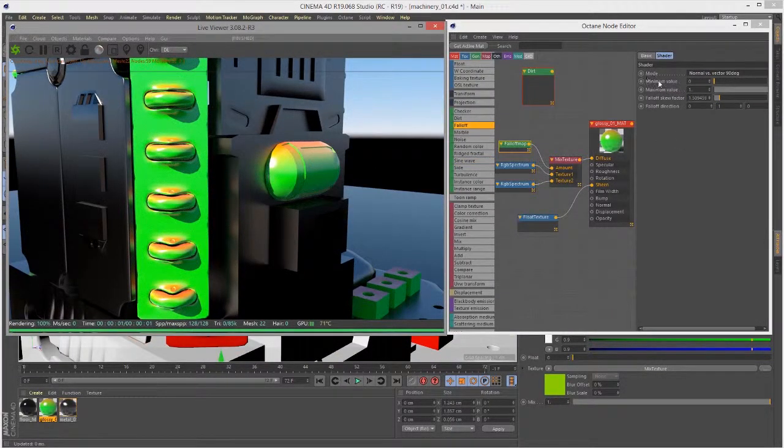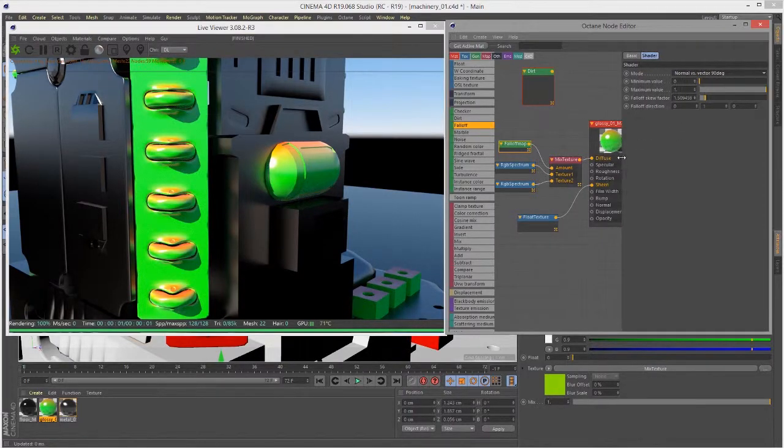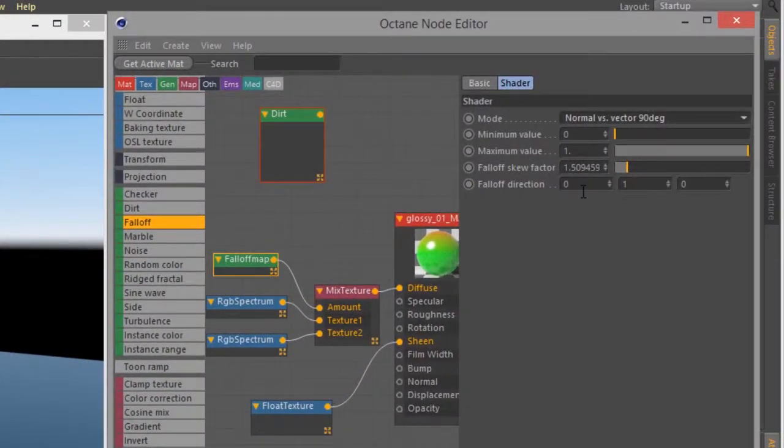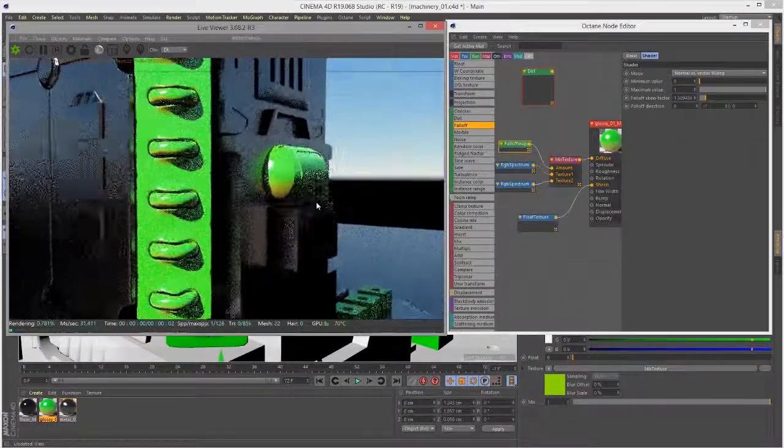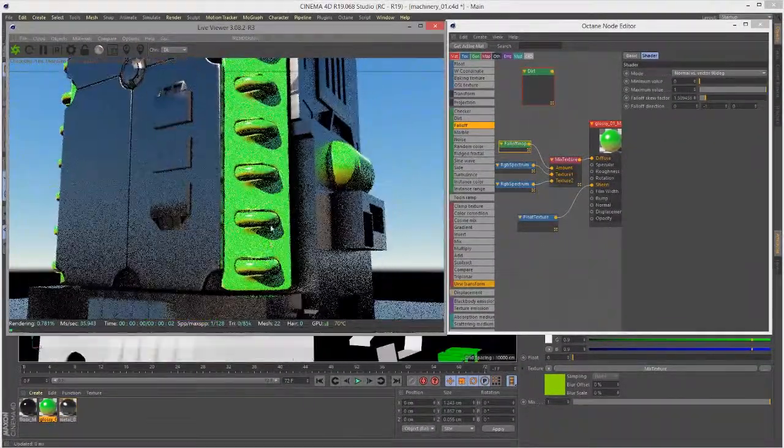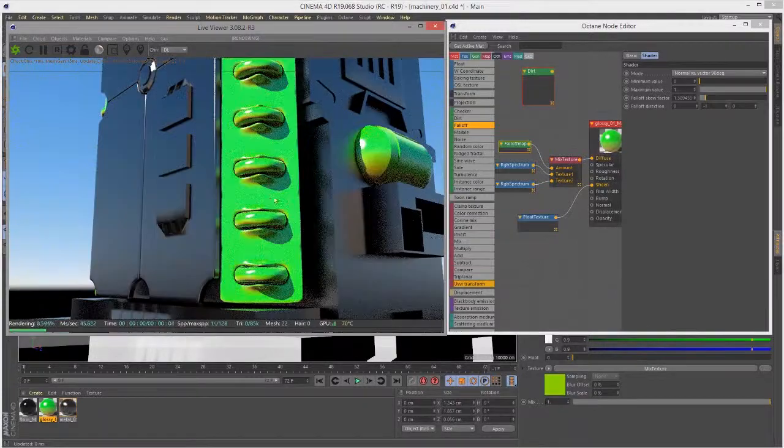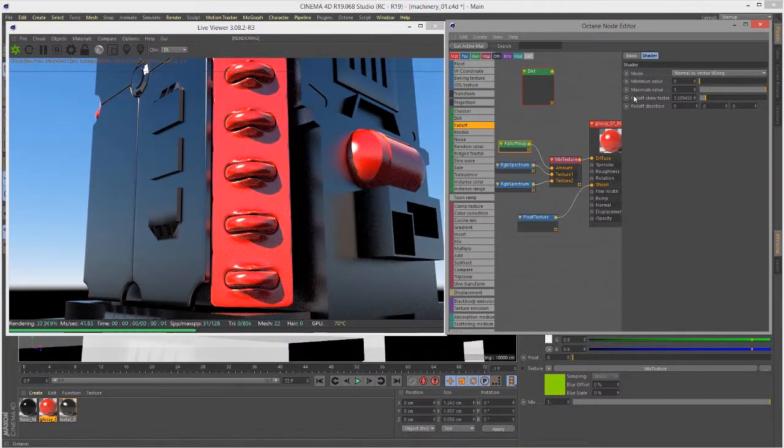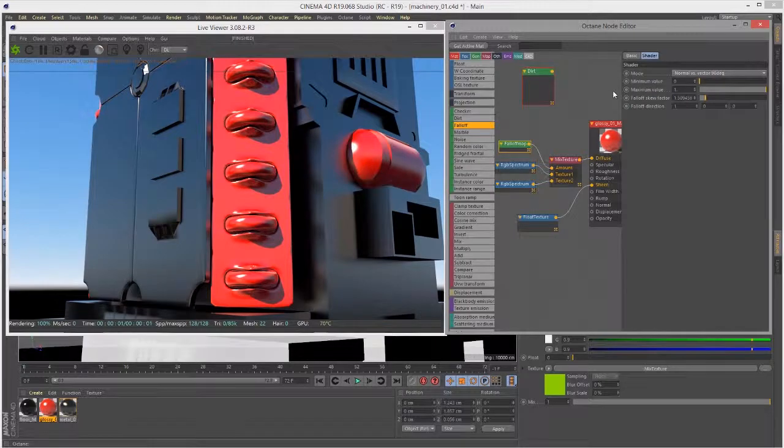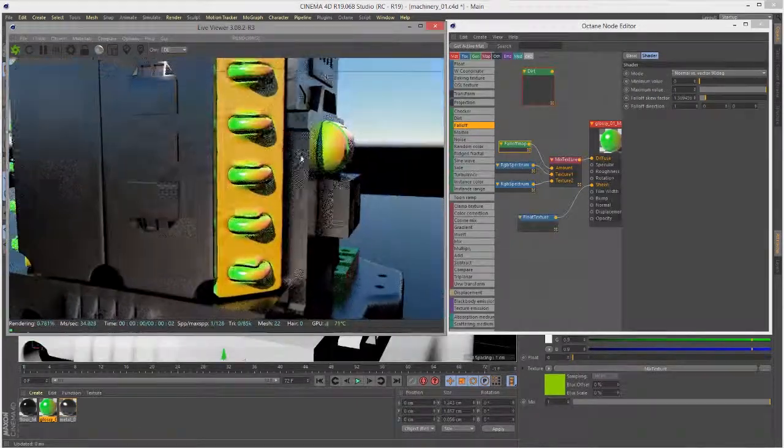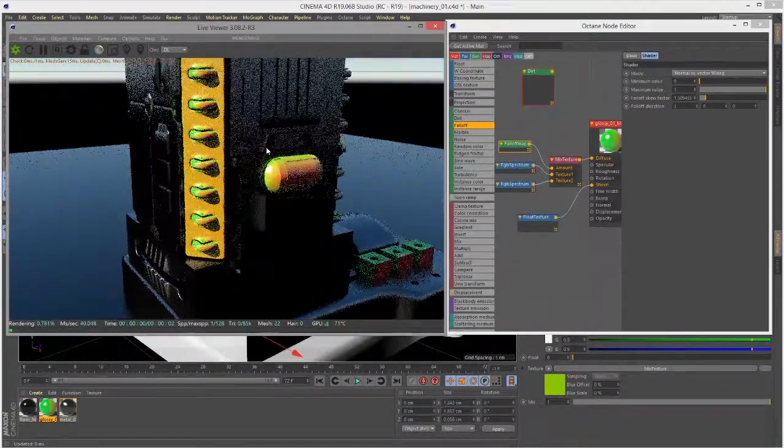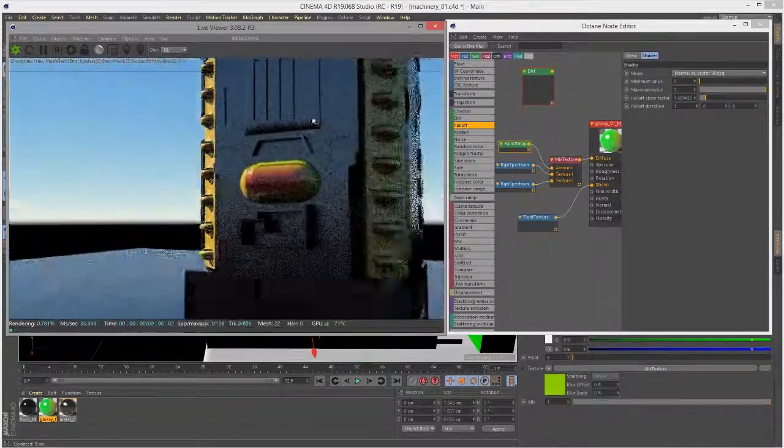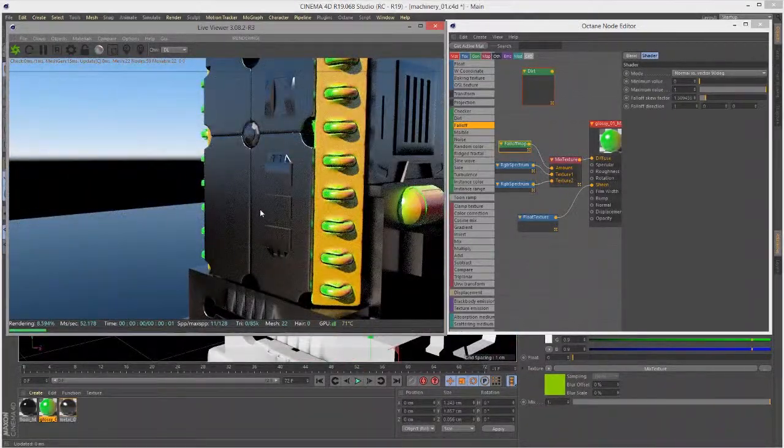Normal versus vector means that it's normal versus this vector right here. Right now we have one plugged into the y coordinate of the vector. If I set this to minus one, as you might expect, now we see that red color on the bottom. If I set this to zero and the x direction to one, we get more of that red color on the positive x and more of the green color on the opposite side.